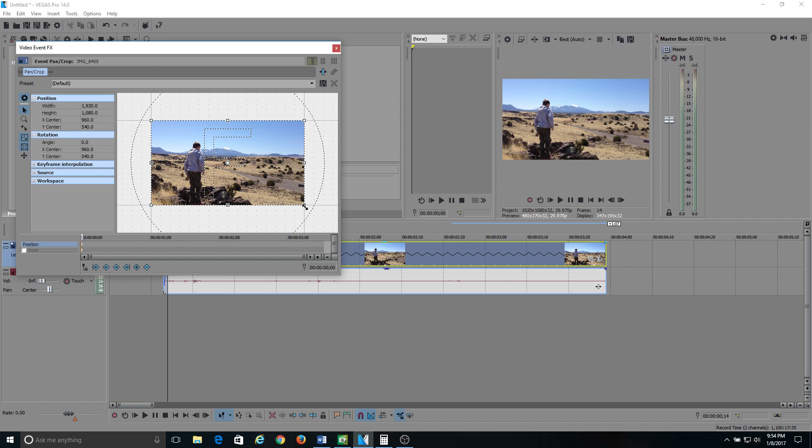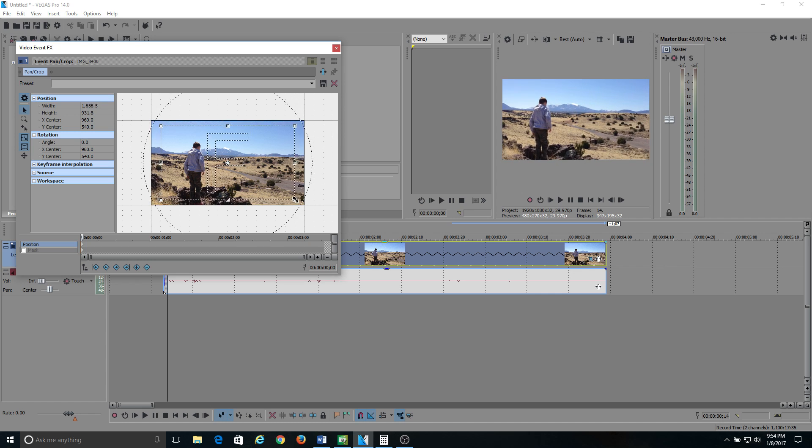Basically what you want to do if you want to crop your video, if you watch here my preview monitor, what I'm going to do is I'm going to hover over one of these corners and I'm going to pull it in.